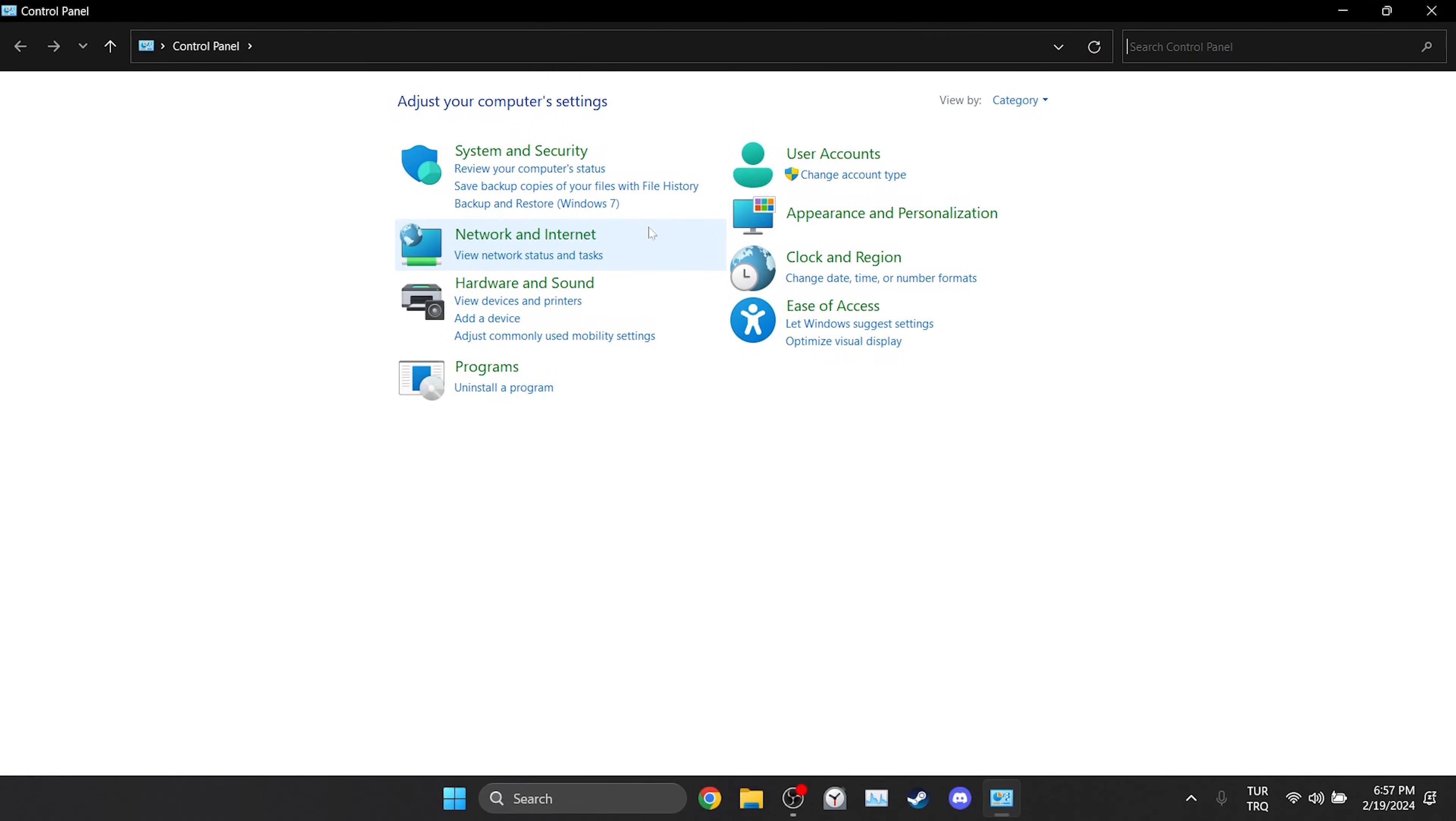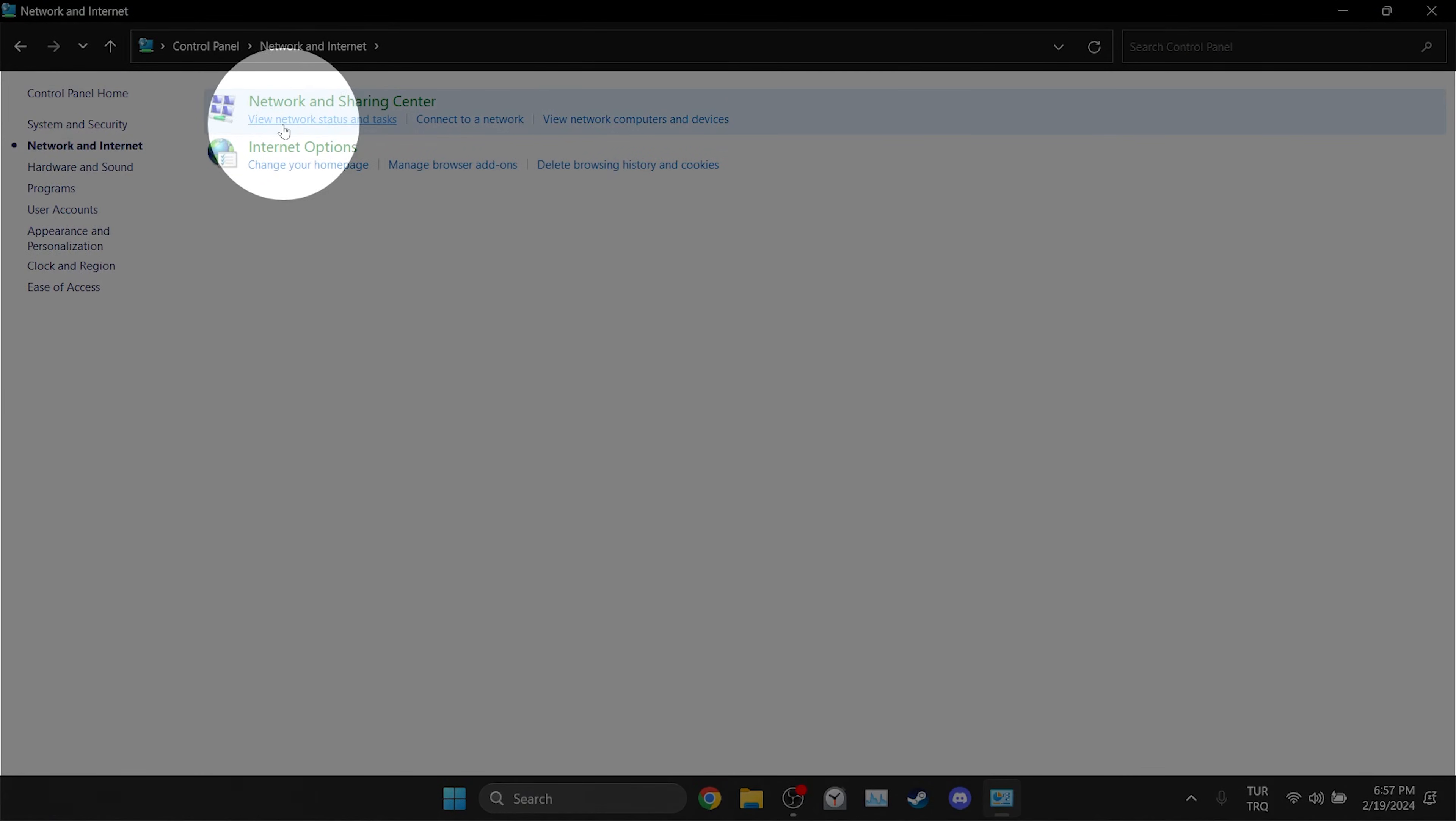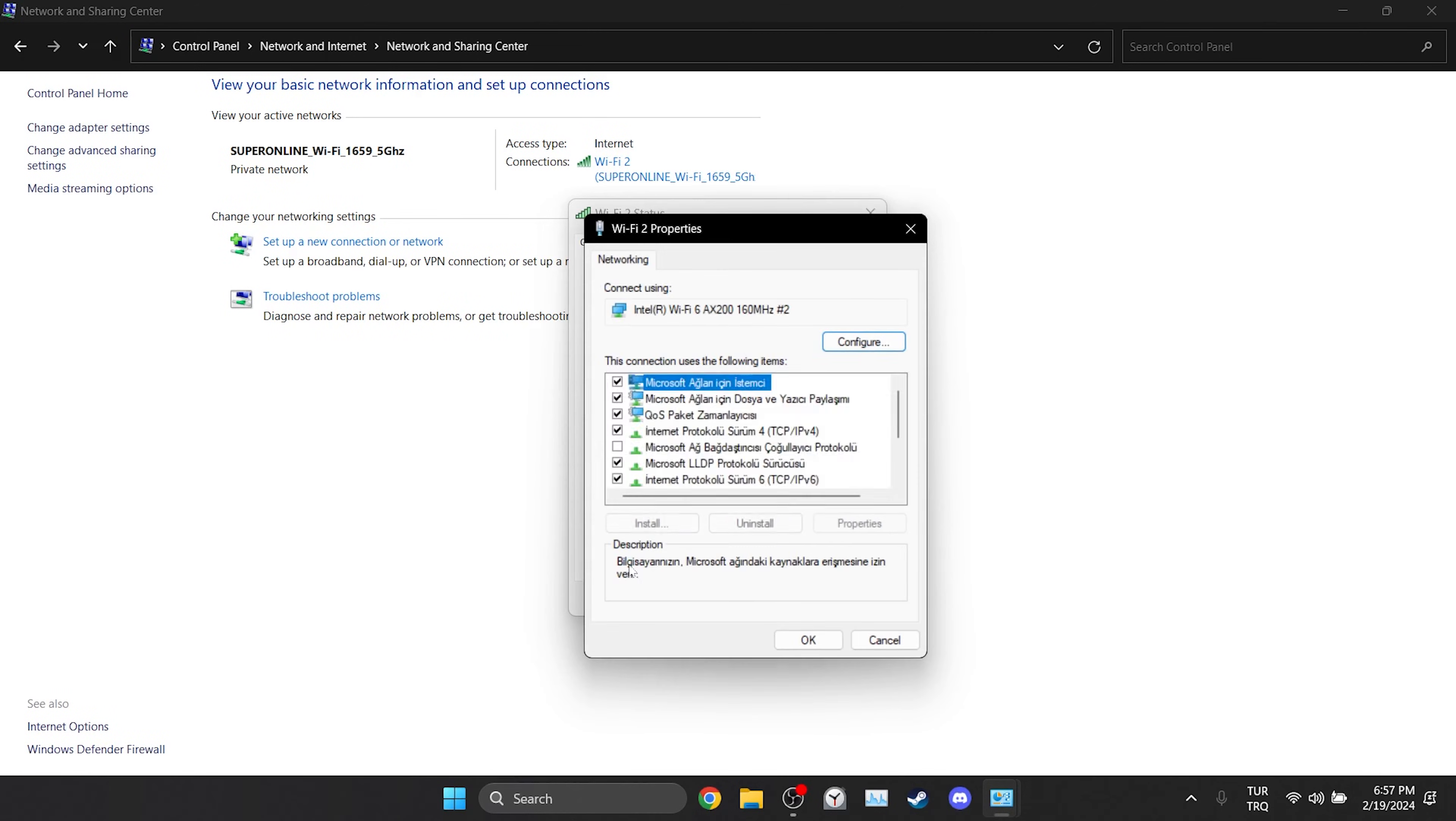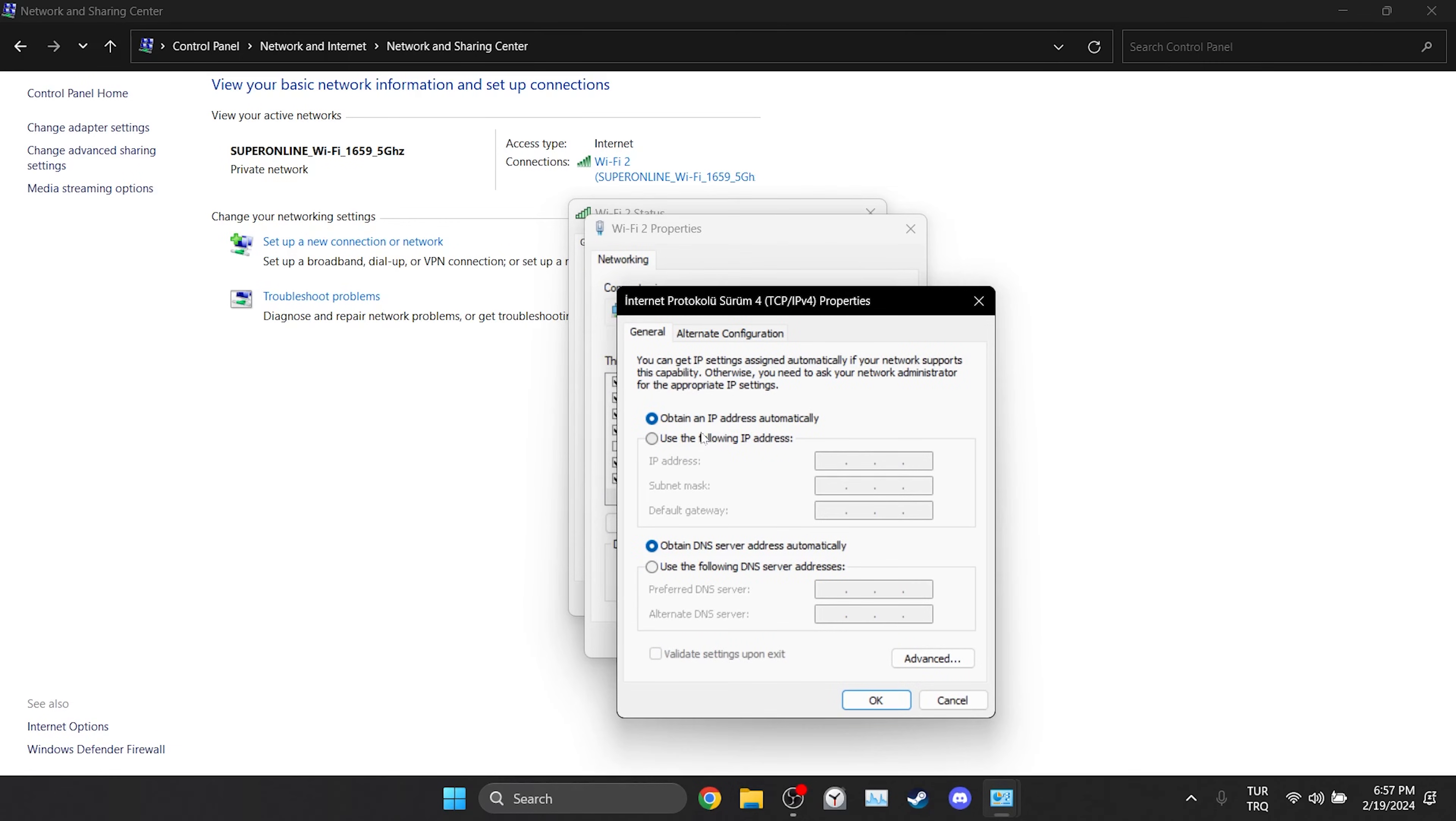So we are going to change our DNS. To do this we go to search and open Control Panel. After opening the Control Panel click on network and internet. And then click on view network status and tasks. After doing this we click on our network. Then we click on properties. After opening properties double click on Internet Protocol Version 4.